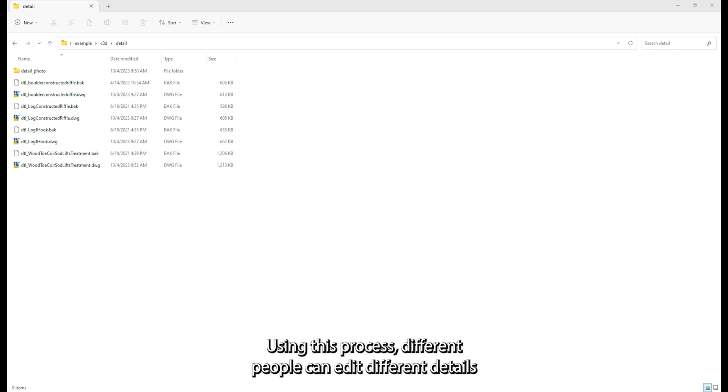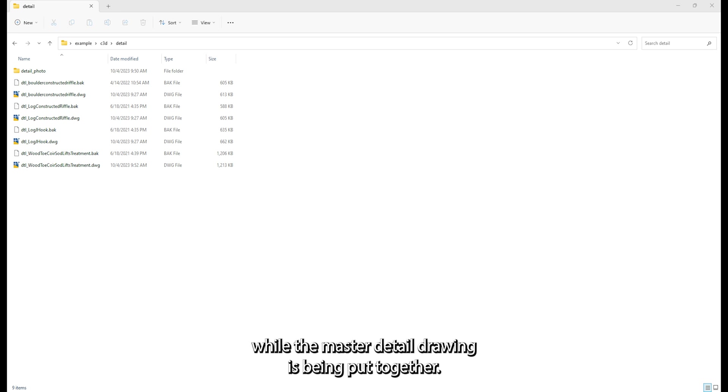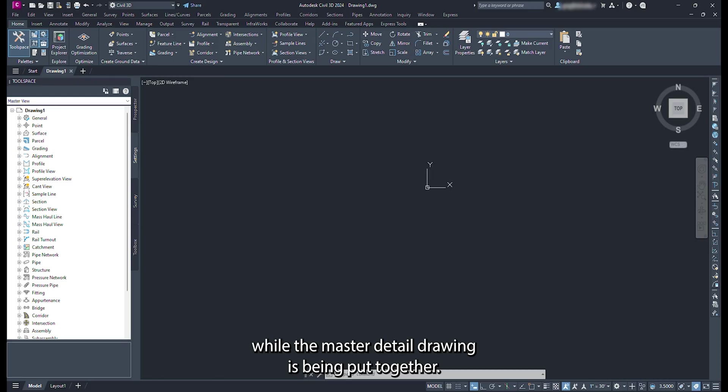Using this process, different people can edit different details while the master detail drawing is being put together.